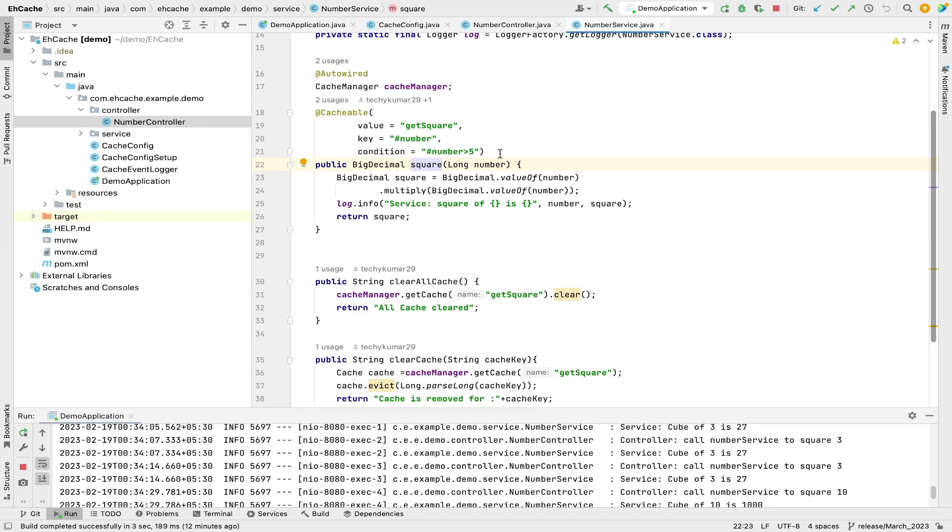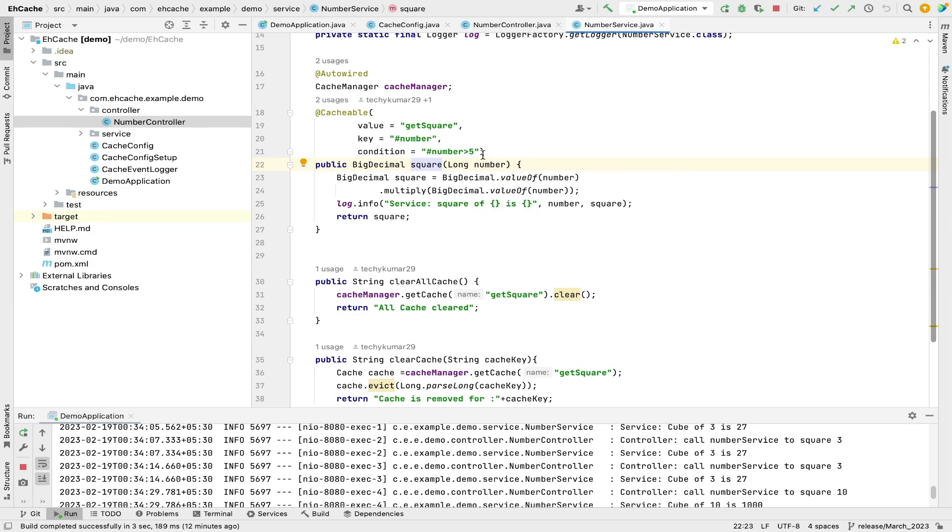And here we have put the condition, so the condition is any number greater than 5 would be cached. But maybe the developer's mistake or someone has not read the requirement clearly, so in that case there would be probability that the condition was handled incorrectly.